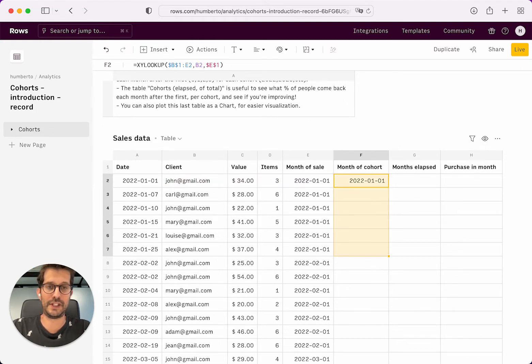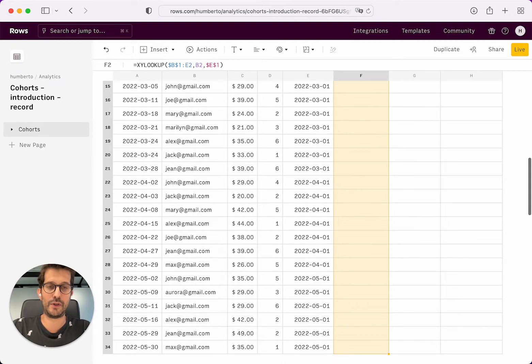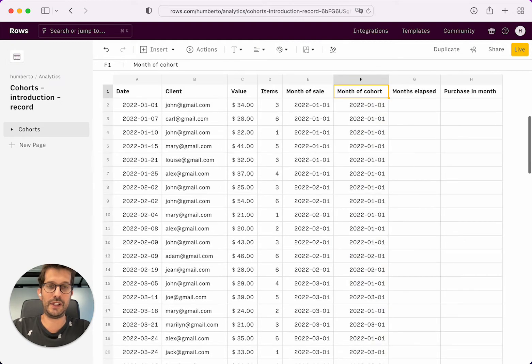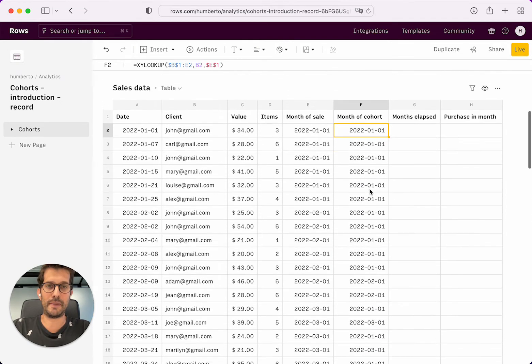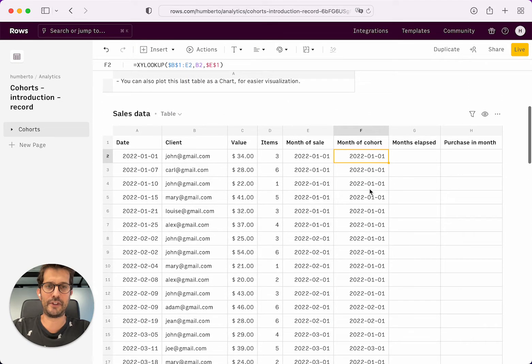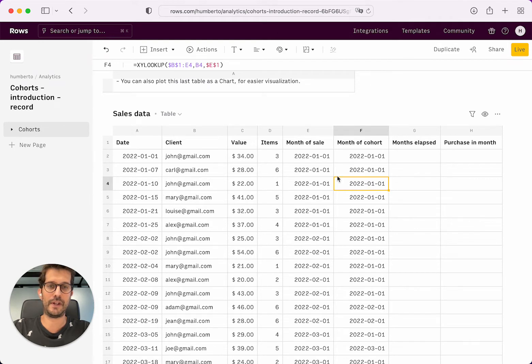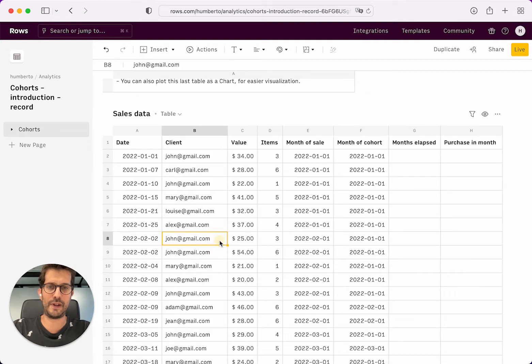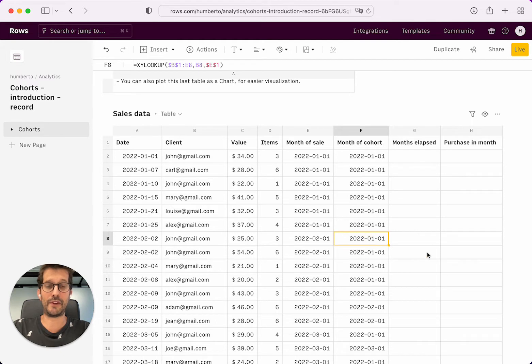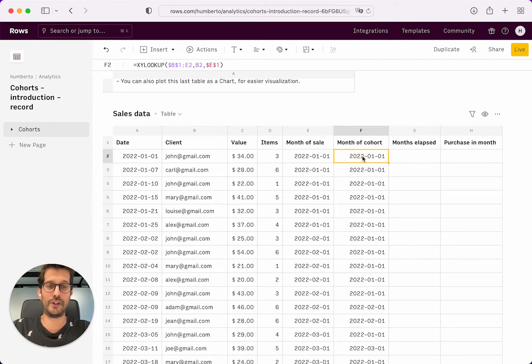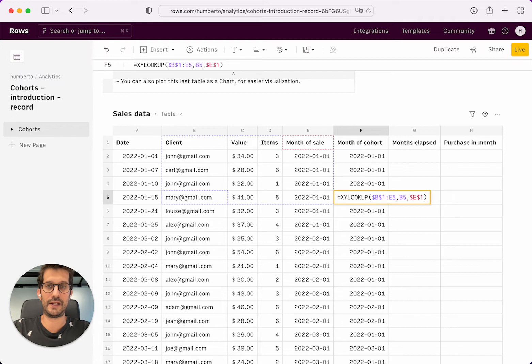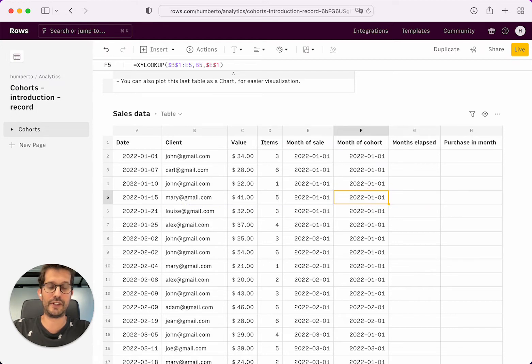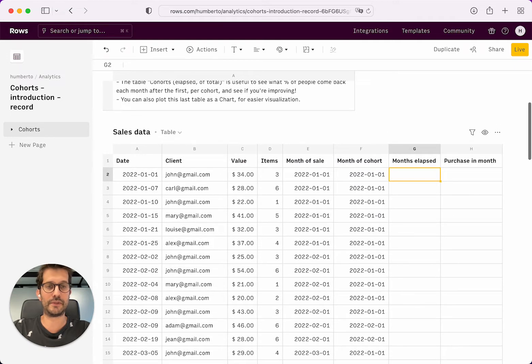But now if you pull it down, you will see that, for example, John made another purchase on the 10th of January, and he still finds that his first purchase was in January. But he made also purchase in February. And the month of sale is February. But the month of the cohort is January because John bought for the first time in January. So this is working well. And the table extends. That's why we used the little dollar signs there to lock the rows and columns.